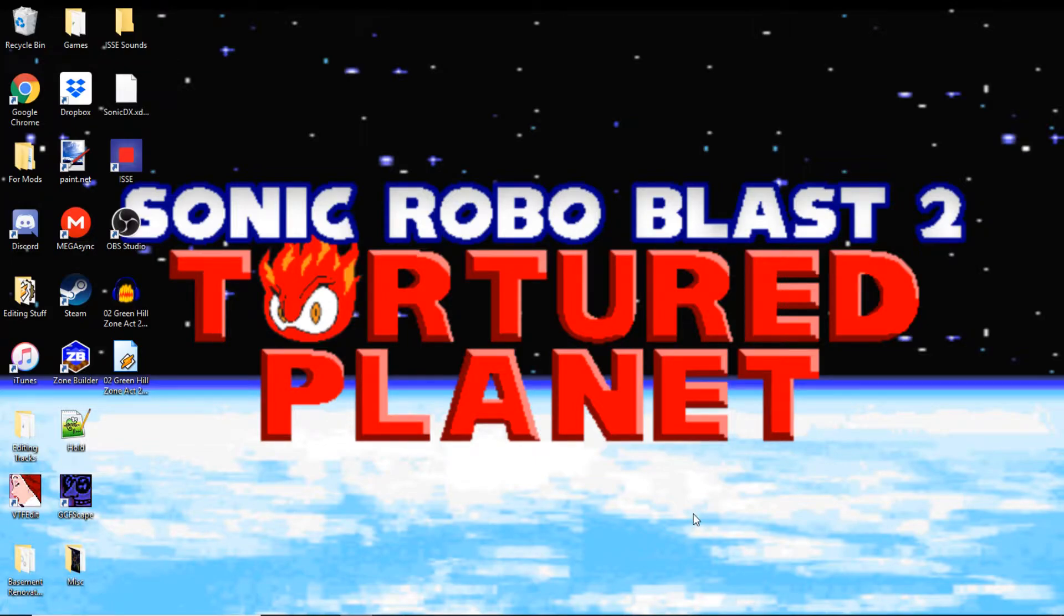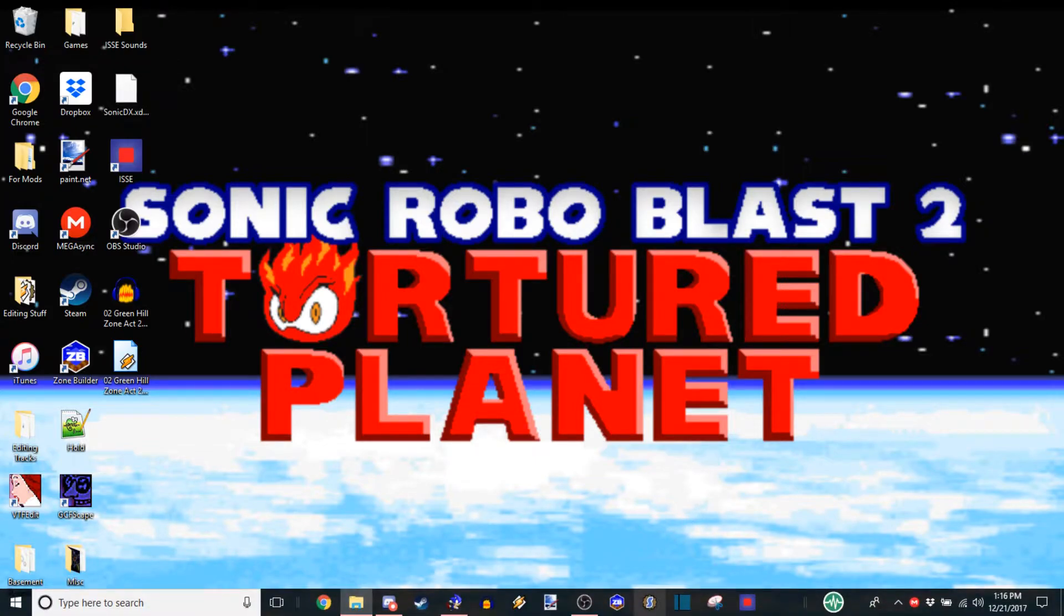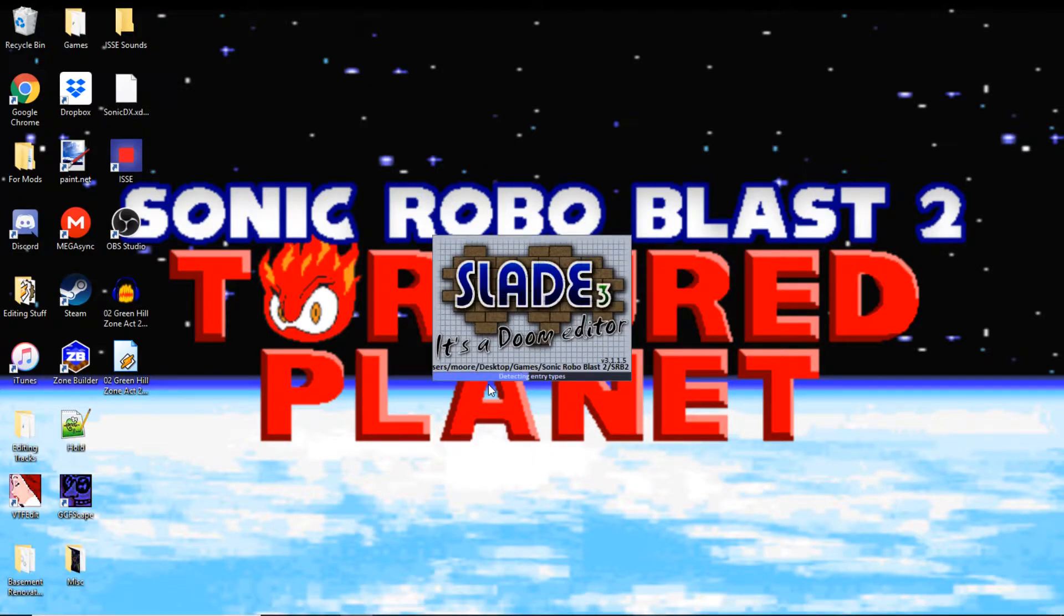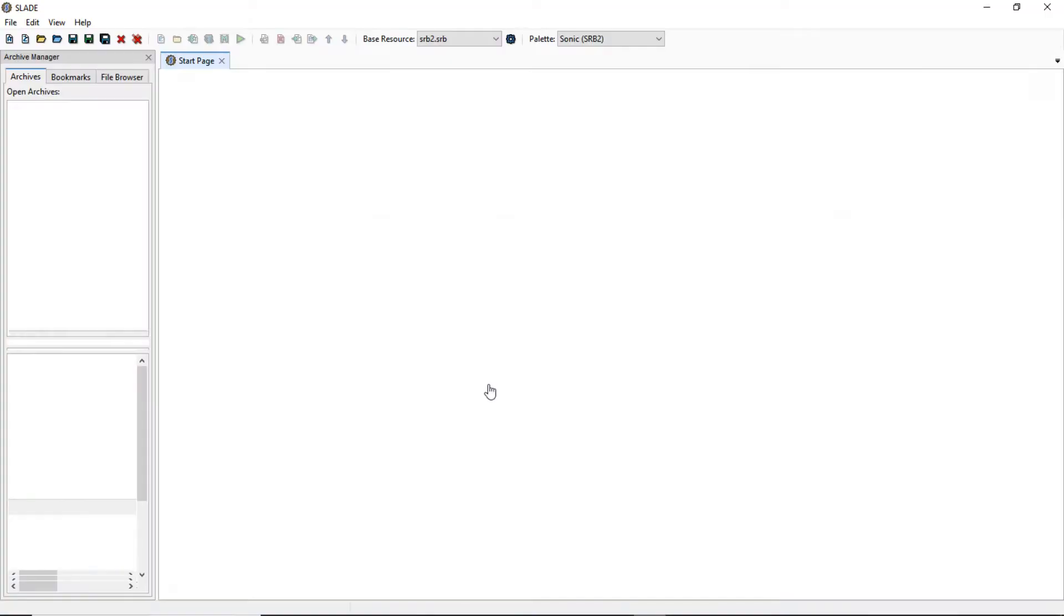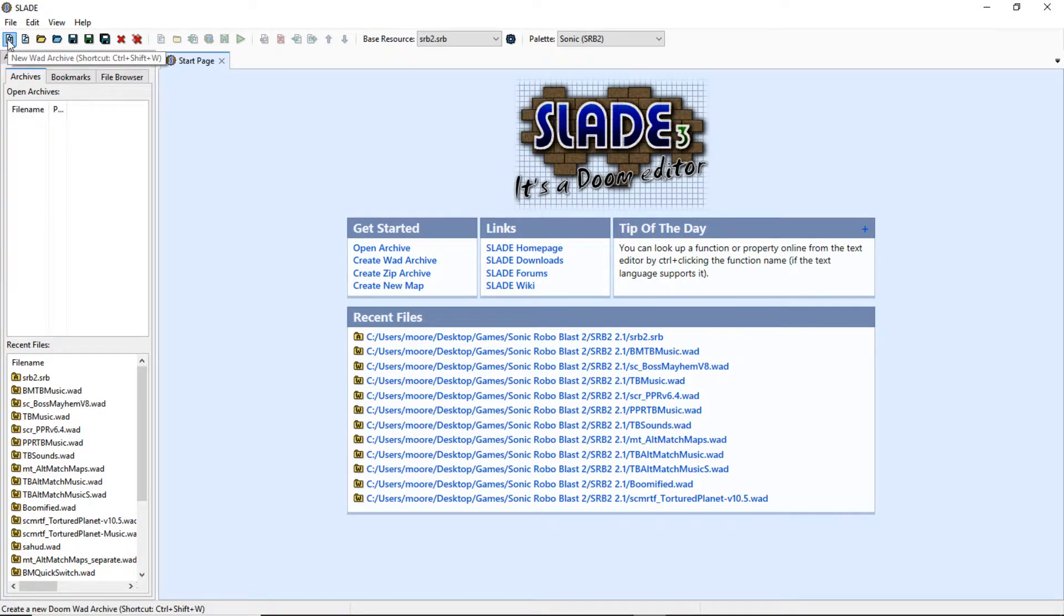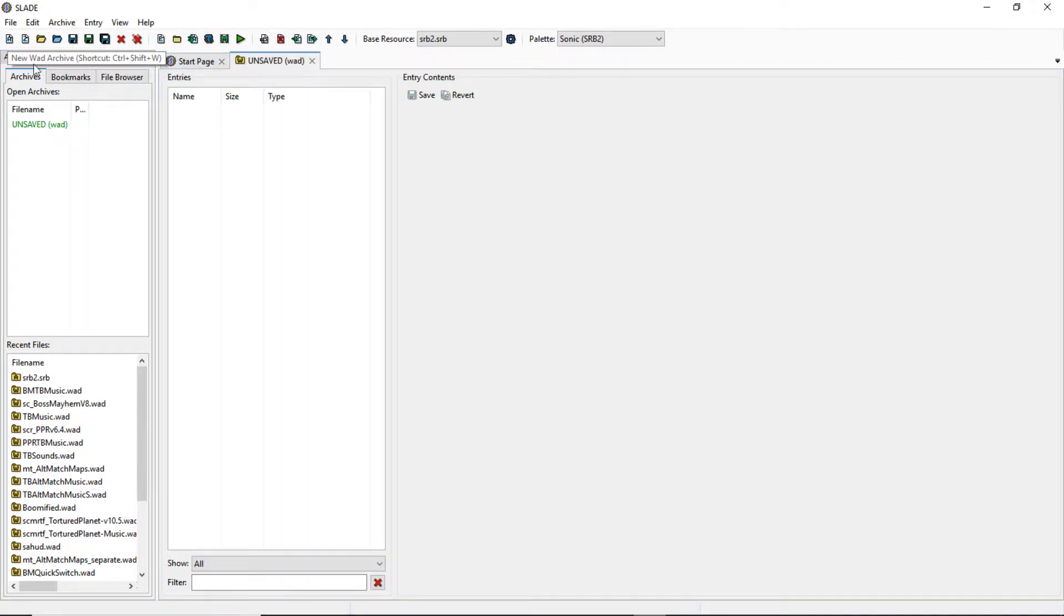Now that we've got everything set up, all we need to do is put it in the music pack. So we're gonna be opening up Slade now. And in Slade, we're gonna go up to the top left of the corner and click New Wad Archive.